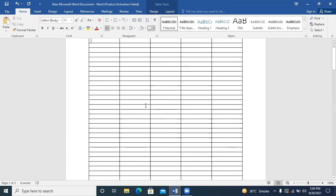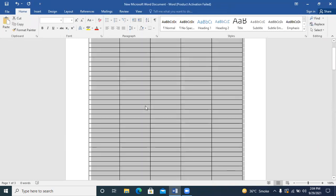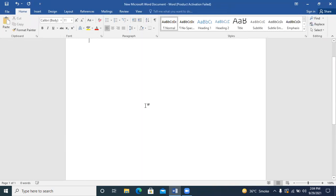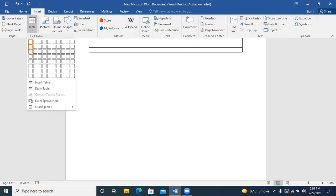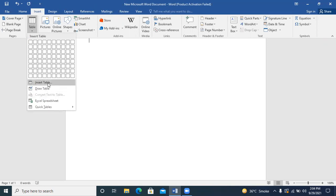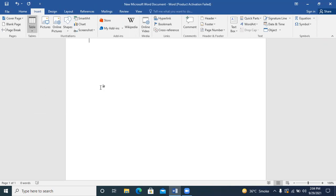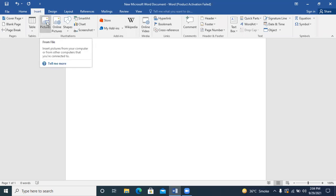We need to know how many rows we want — 500, 1000, whatever we need. We will come to the table, insert the table, and tell it how many rows and columns we need.